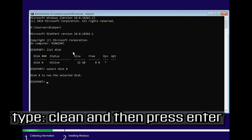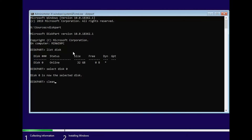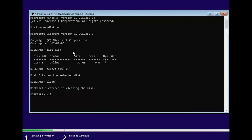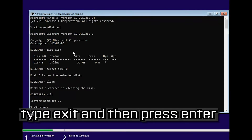Type 'clean' and then press Enter. Type 'exit' and then press Enter to close DiskPart, then type 'exit' again and press Enter to close the command prompt.